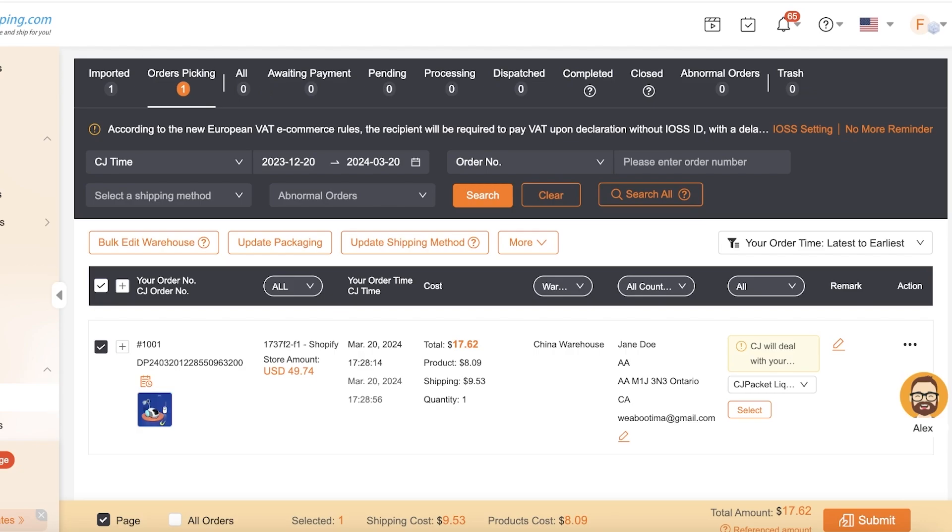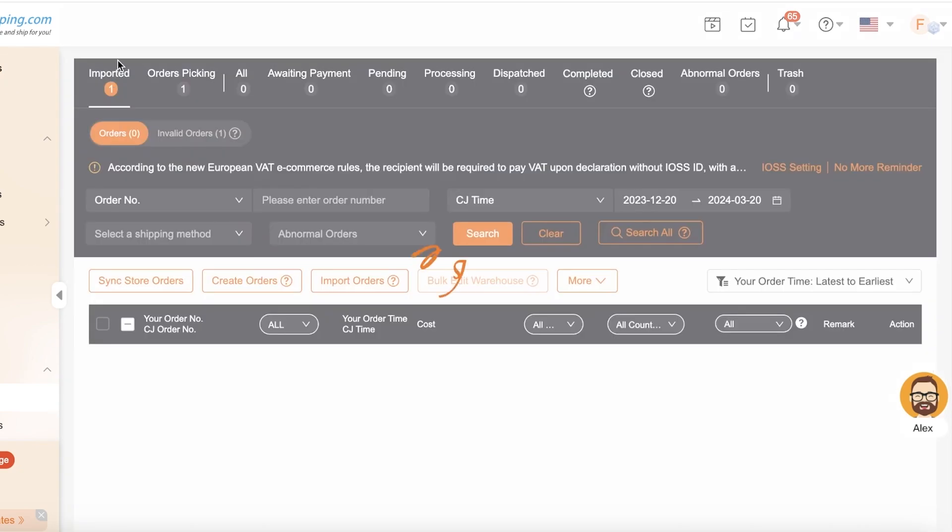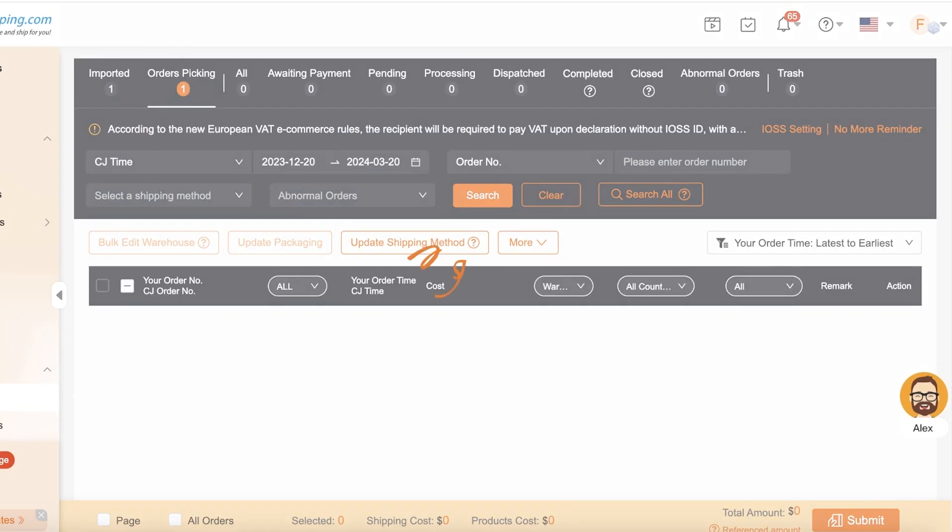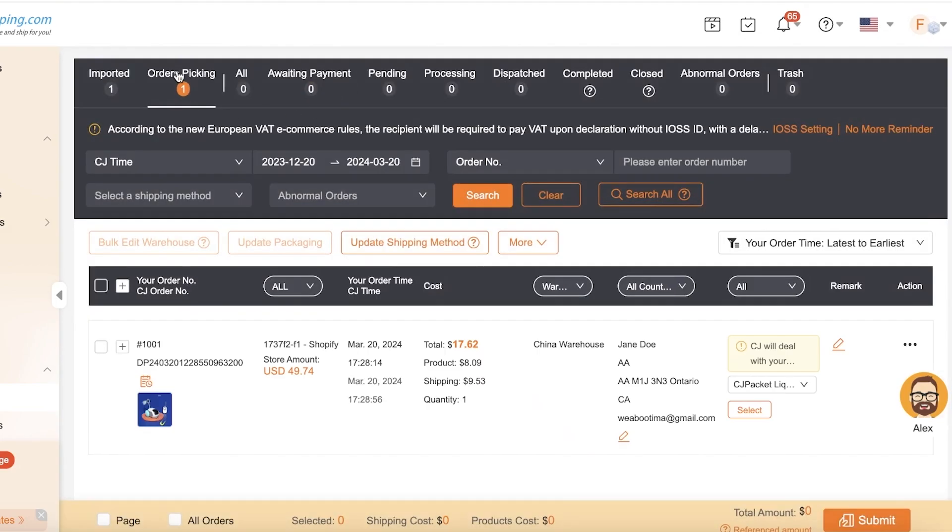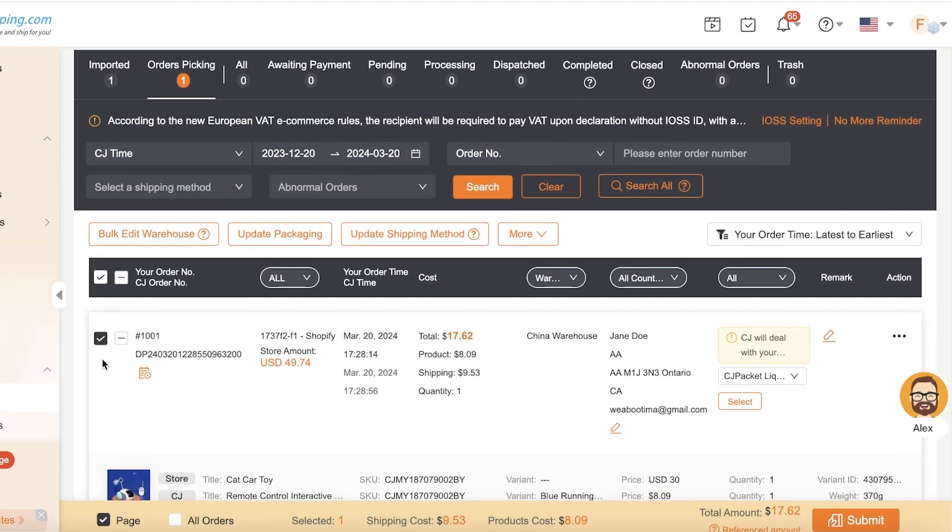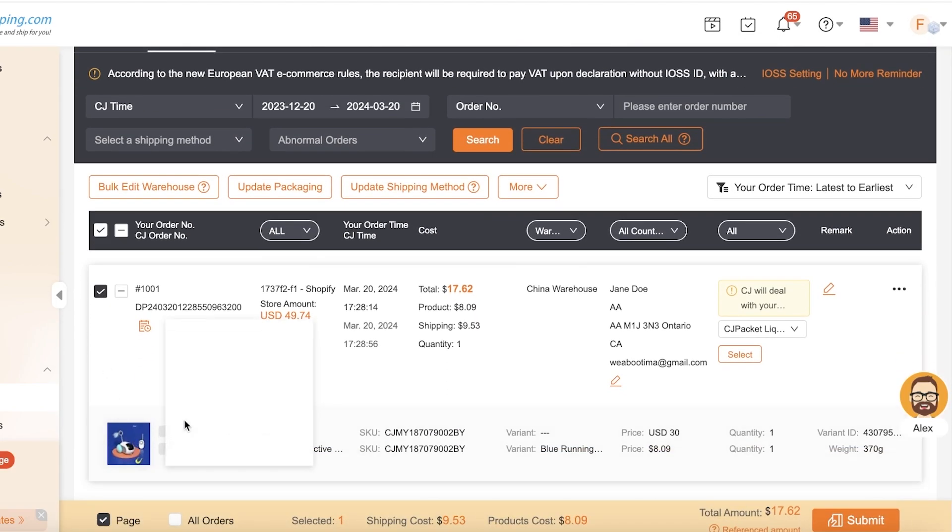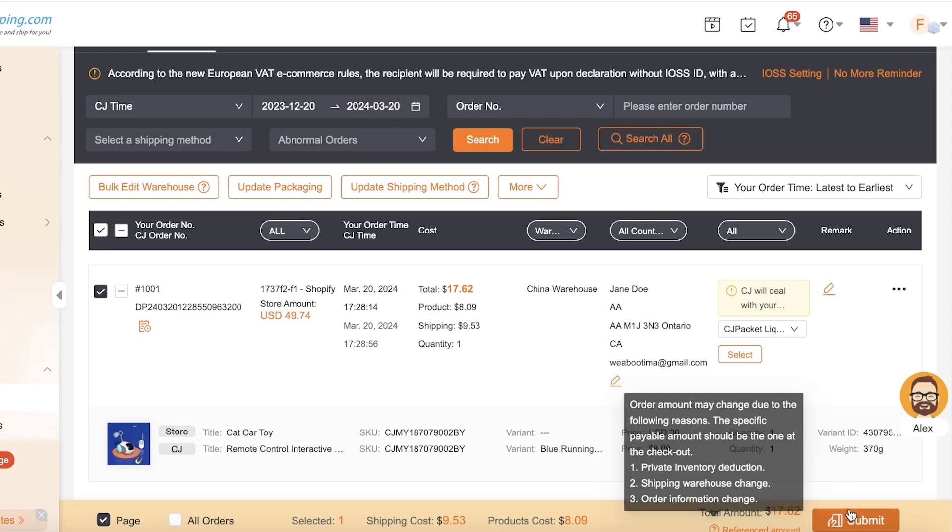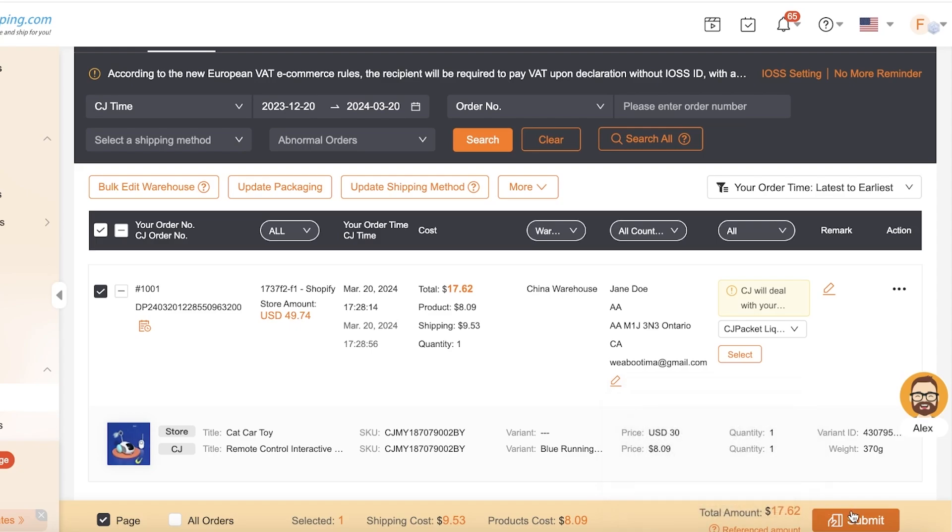This is what's going to be deducted from your Shopify store - whatever payment method you're using, the amount will be deducted from there. Once the amount is deducted, your order will begin the actual fulfillment process. So once you have the order imported, then you have your order added in order picking, and after that you can click on submit and you'll see the referenced amount. This might change slightly by a couple of dollars, depending on the order information change, the shipping warehouse change, or the private inventory deduction.